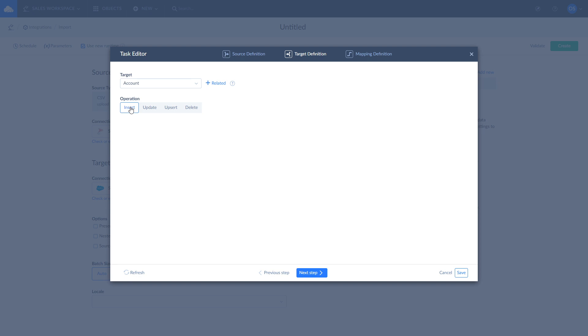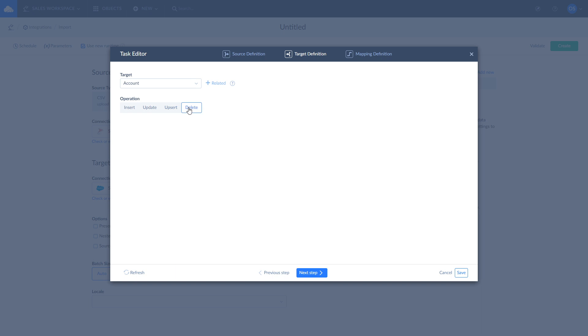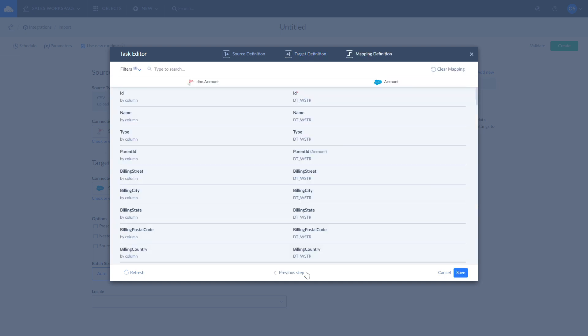Insert adds source data to target. Update updates the values in target according to values in source. Upsert combines insert and update operations and adds new records while updating existing ones. Delete deletes the records from target. As we are interested in updating Salesforce records, we continue with the update operation.